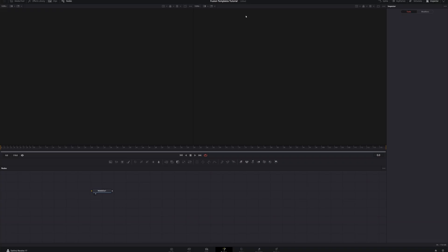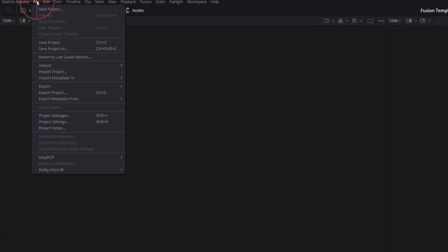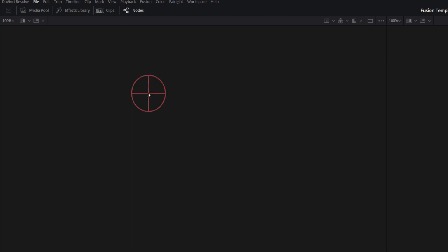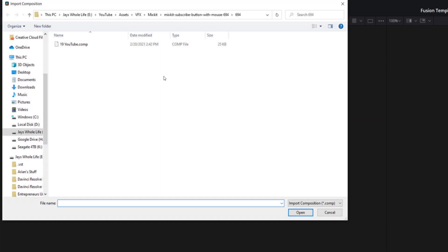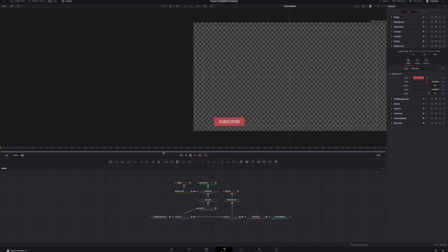First thing we want to do is import our Fusion template. To do that, go to File, then Import, then Fusion Composition. Navigate to where your Fusion composition is saved on your computer, select it, and hit Open. Once it imports, down in the node section you'll see all the nodes that build up the effect. If we play that, we've got a subscribe button popping up with a little mouse click, and then the button goes away.